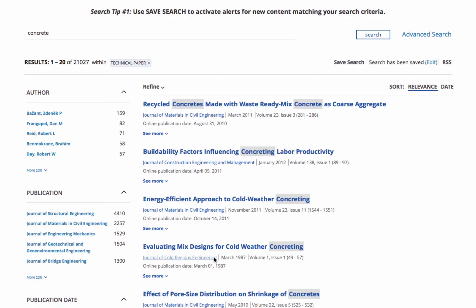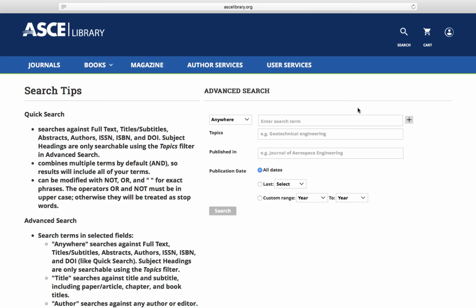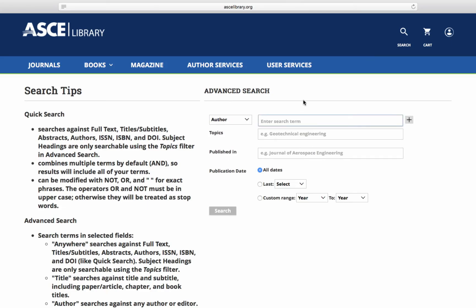Looking for content by a single author? The advanced search is ideal. In the drop-down box, select Author and add a topic.